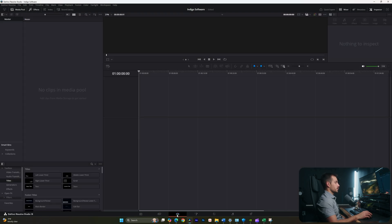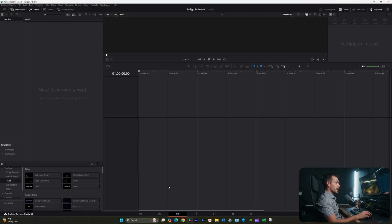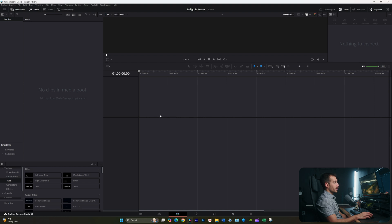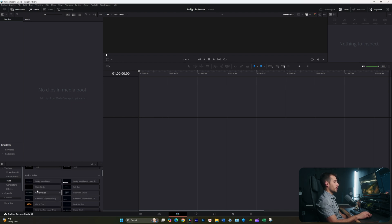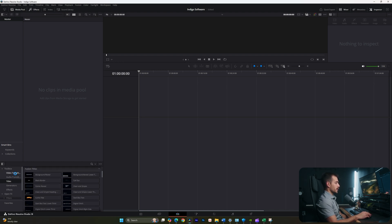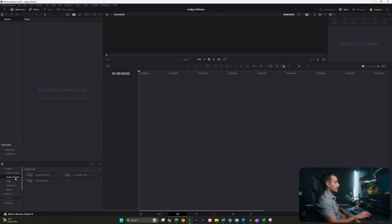The next page is where most of the work happens. This is called the Edit Page. On the Edit Page, we have a timeline divided into video and audio. On the left-hand side, we have a miniature view of our media pool, and below that, we have our effects.